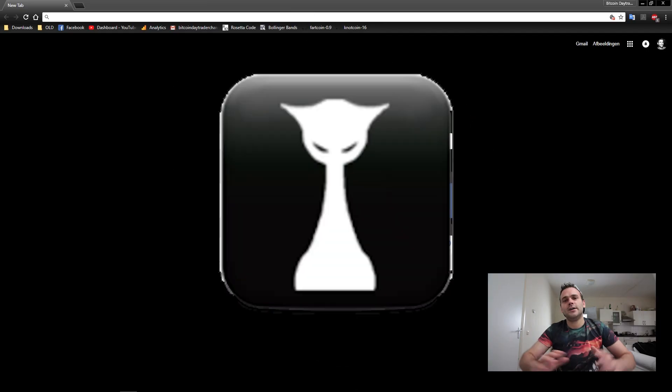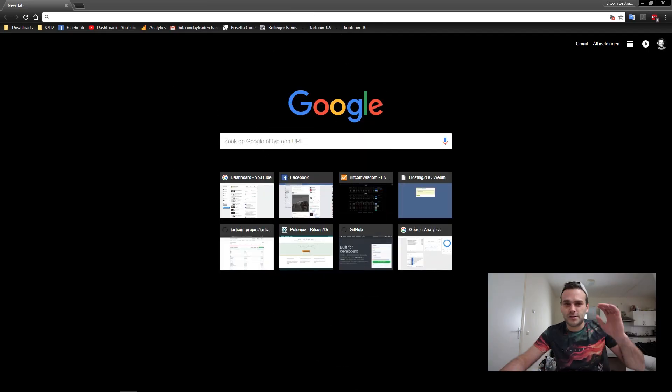Welcome back to the Bitcoin day trader channel. Today we're going to work on Hashcat. I've been receiving a couple of questions about Hashcat. I have not had any experience with Hashcat yet, so I thought this would be a great opportunity to try it. Let's do this all together.